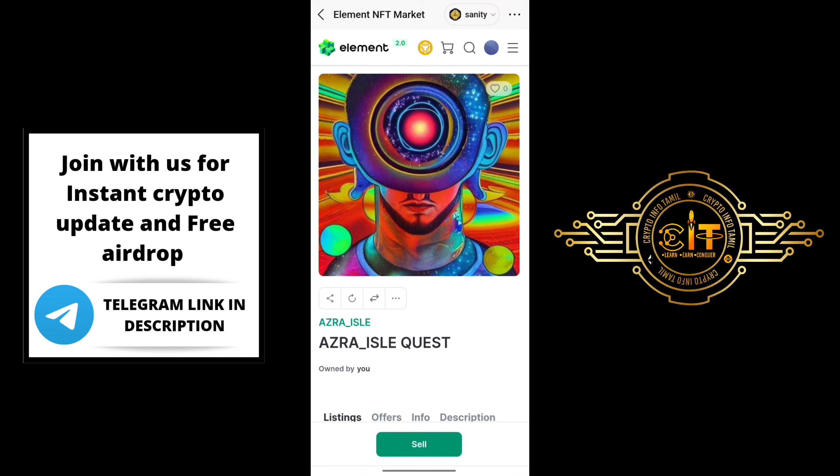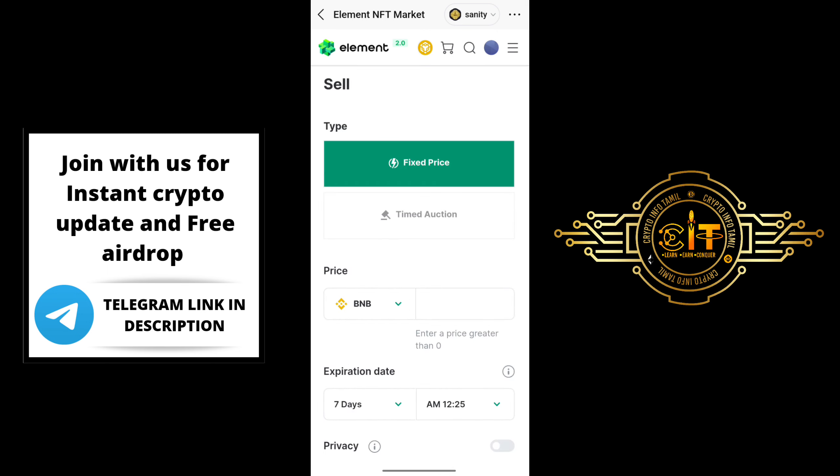You just tap the NFT. There is an interface that opens. There is a sell option. There are two types: one is fixed price and one is timed auction. If you think you want to sell the NFT and fix the rate, that is the fixed price option. If you look at the timed auction option, you can fix the rate. If there is no demand at that time, you can still sell the NFT using the timed auction option.